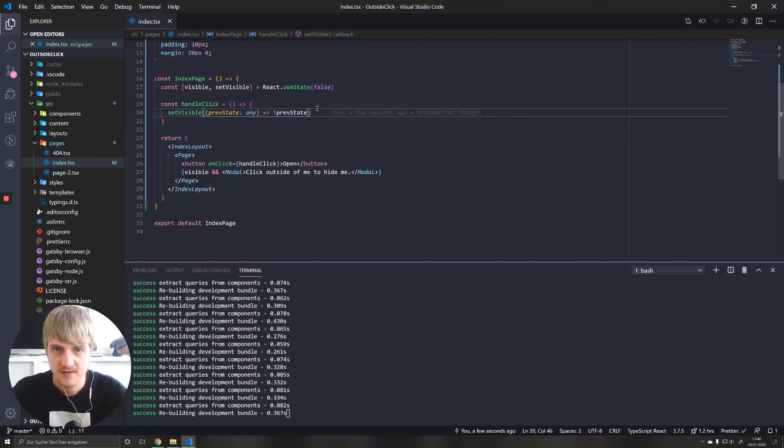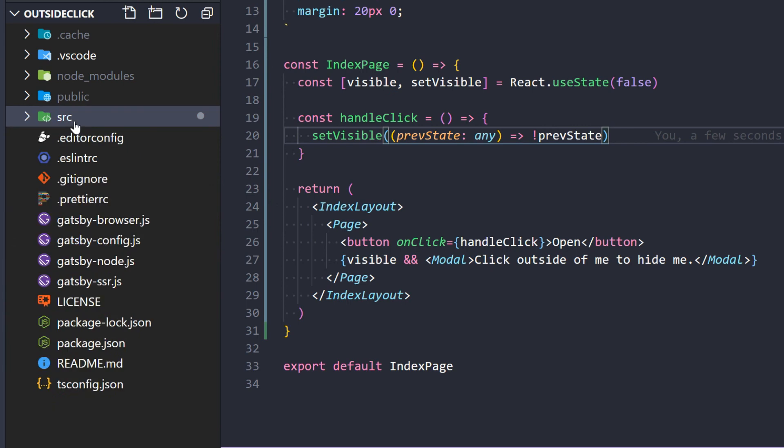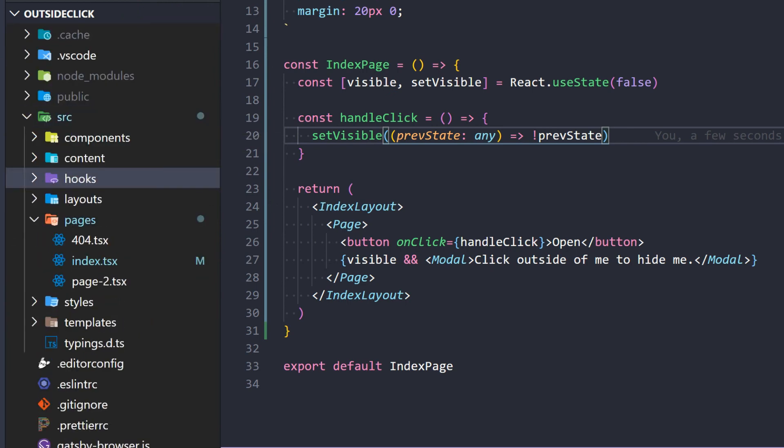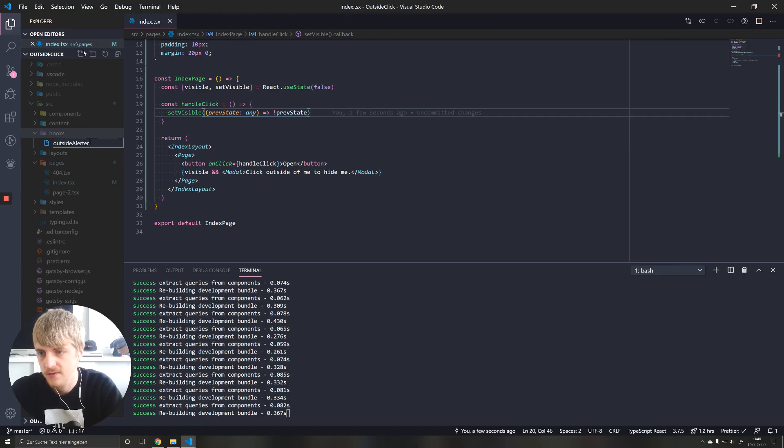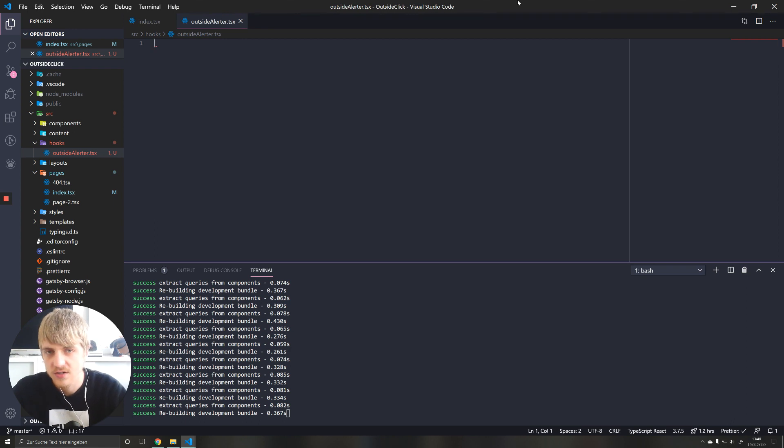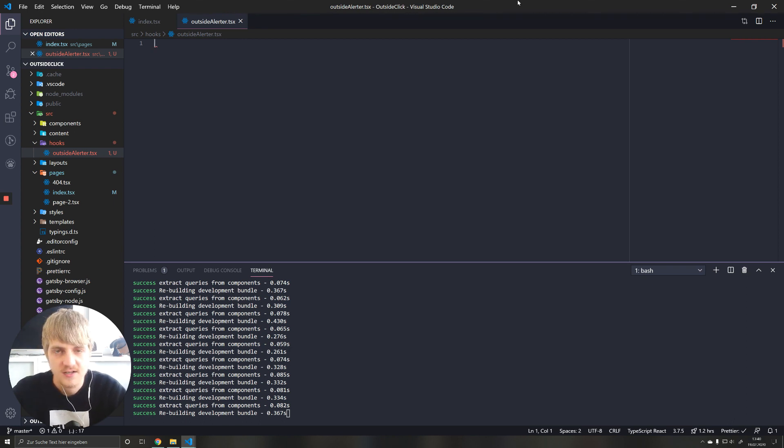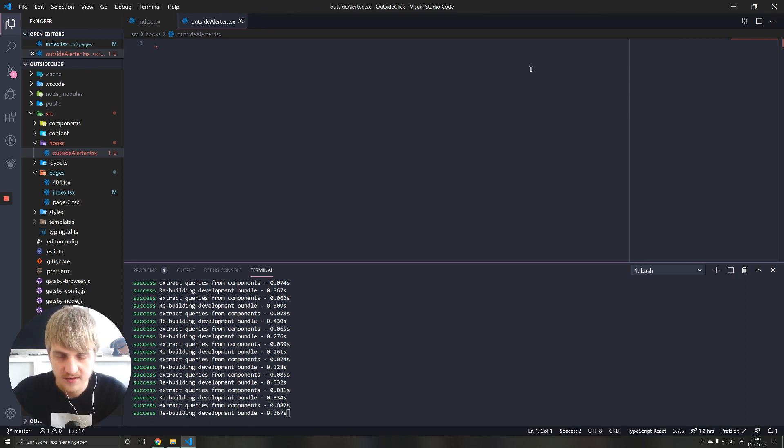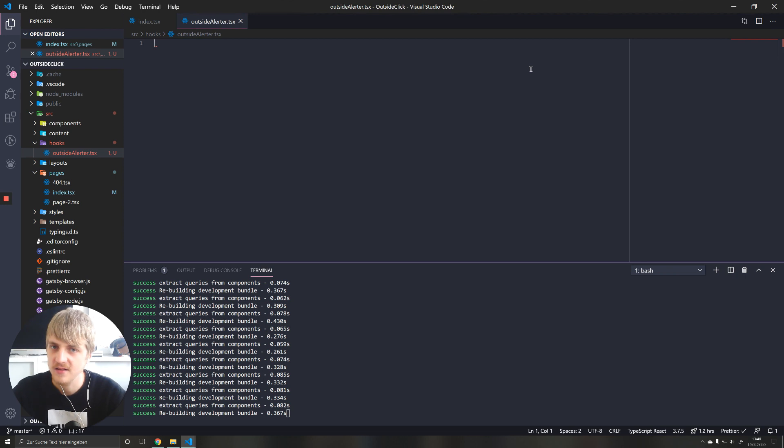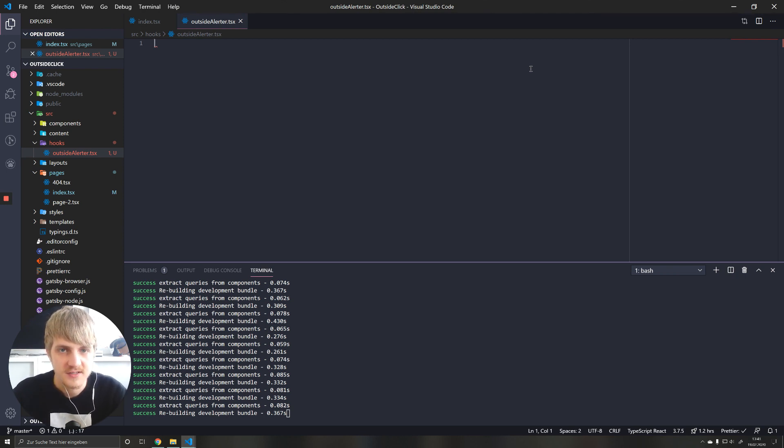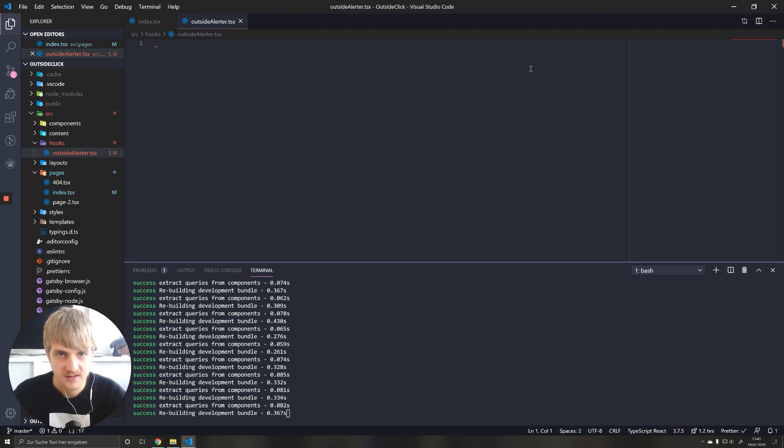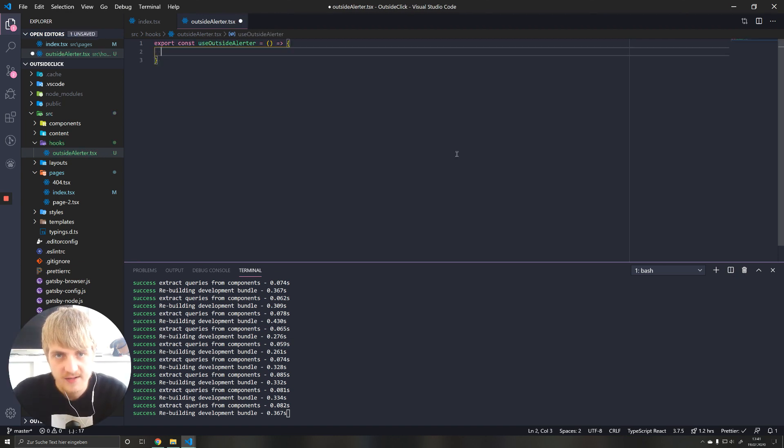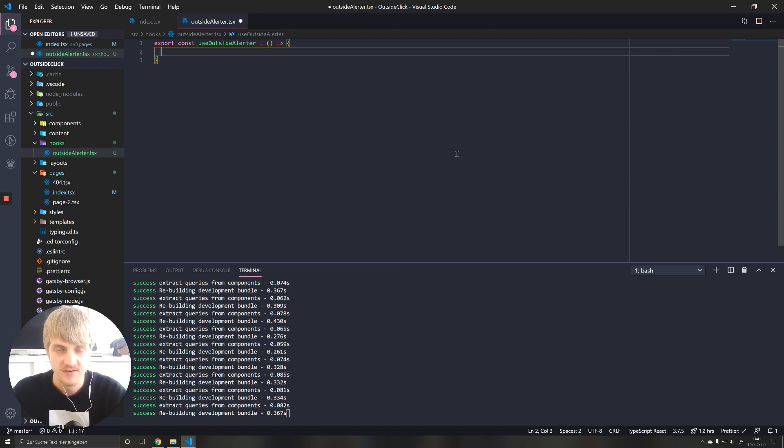This is where our custom hook comes into play. Let's go ahead and create a new folder called hooks alerter.tsx. This hook is supposed to give us the same functionality that state will give us. So we want something that gives us a true or false from this, but we want it to handle the logic itself, where if you click outside of the component that we apply this to, it should close it. Now, the key aspect of this is going to be event listeners.